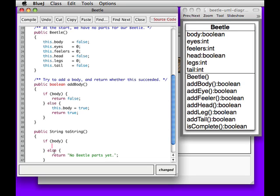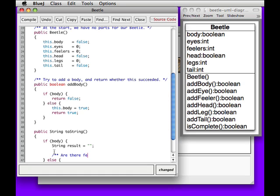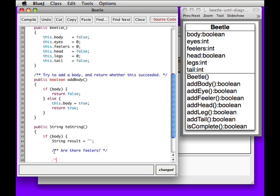But if there is a body, then we have to build up an entire result that will represent our beetle. So we have a body, but we need to be able to print all the other bits first. So are there feelers? And then the eyes come next. Are there eyes?